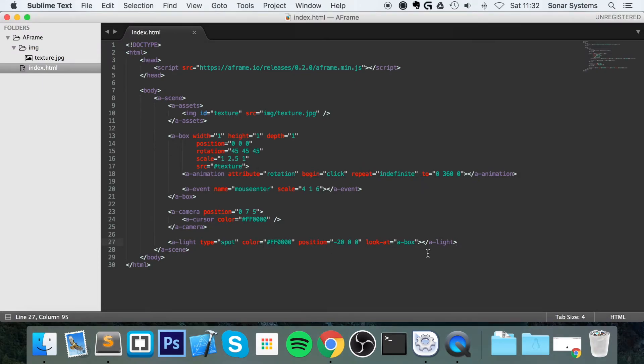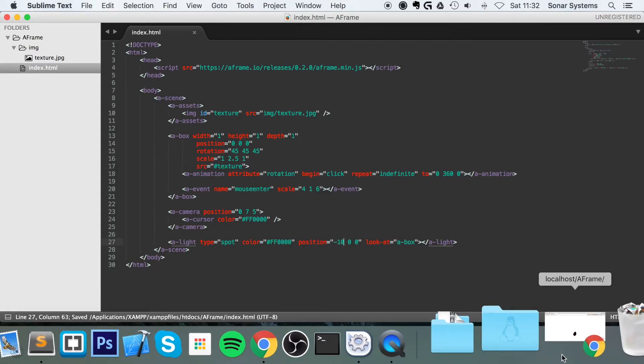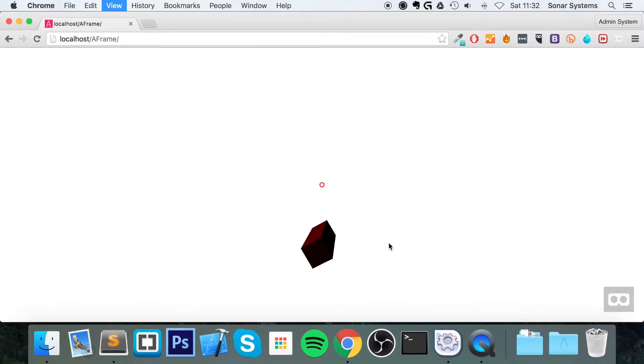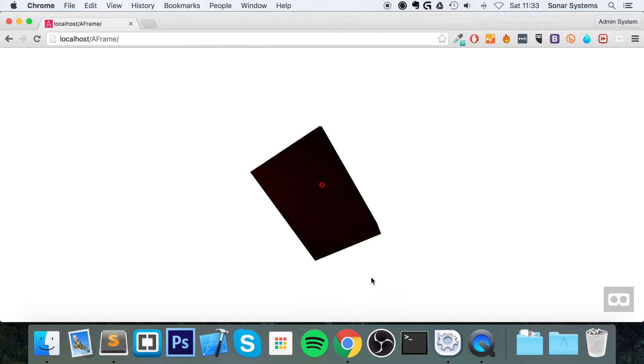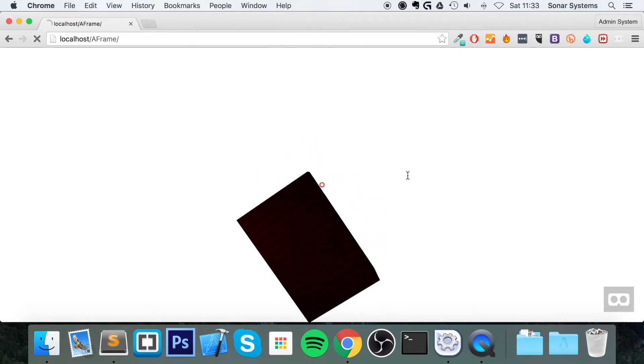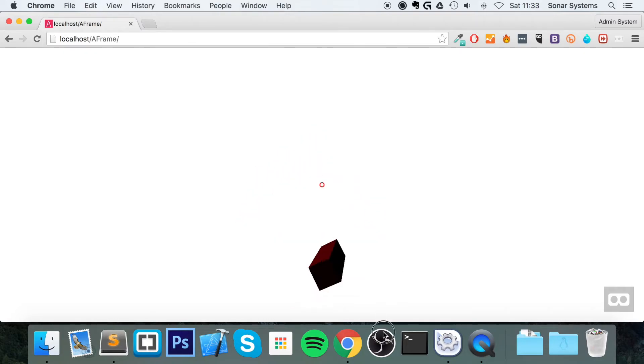And now, what we're going to do, let's try moving it a little closer to about 10 maybe. Refresh. Well, it was a little brighter.